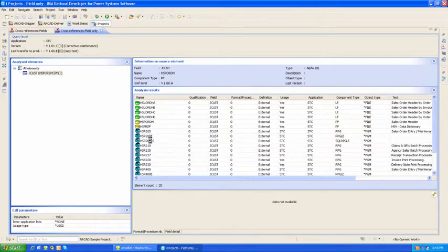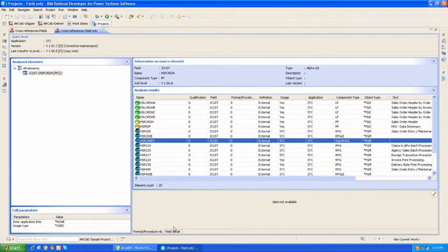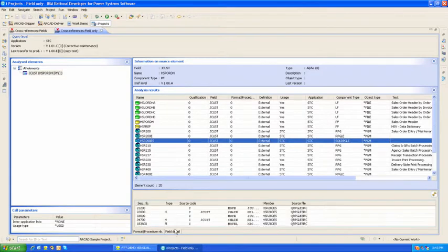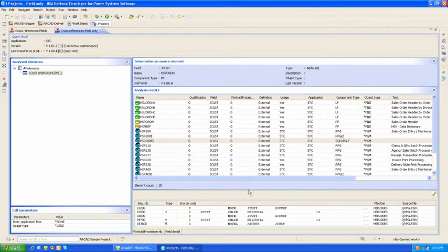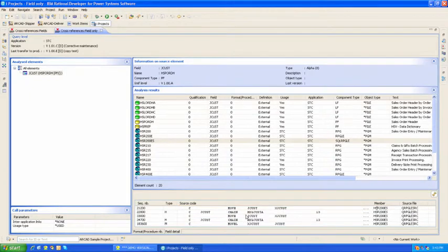When I click on one of the programs and ask for field detail, I can now see all the lines of code within that program that use that field. This is an example of code-line-level cross-reference.